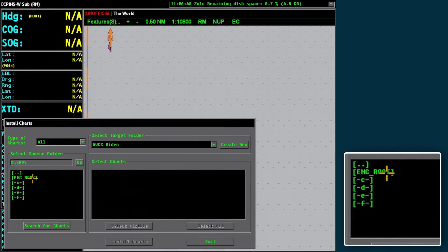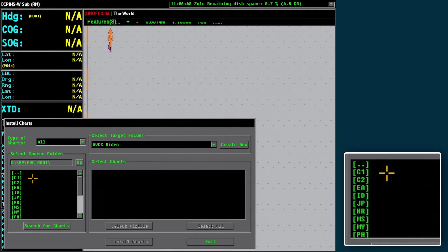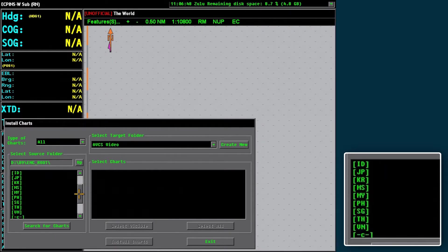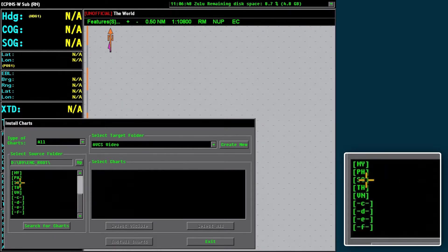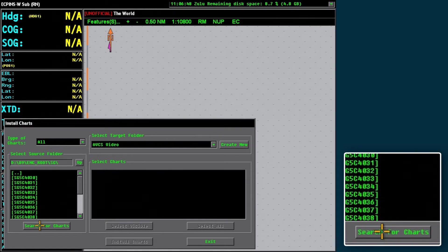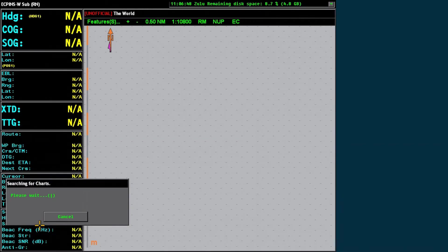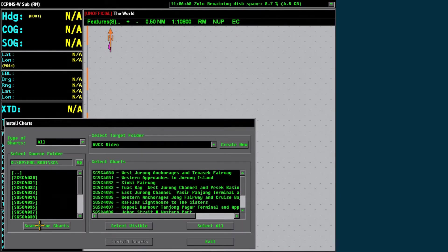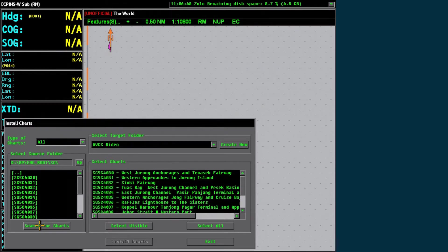Select ENCROOT and the country code for the charts that are required and then select Search for Charts. Alternatively, select Search for Charts to scan the contents of the whole disk. However, because of the amount of data involved, this may take some time.